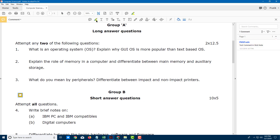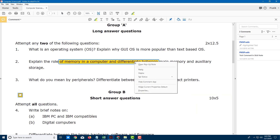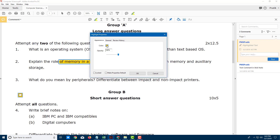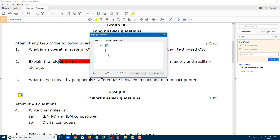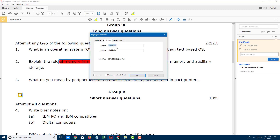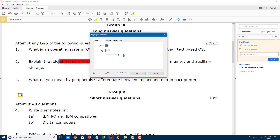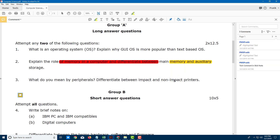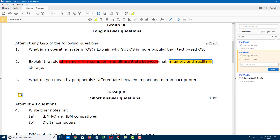Another thing you have is the highlighter. You can highlight any part of the text, and you can even change the color. You can right click on the highlight, go to properties right here, and change the color of the highlight. You can also change the author. Click and drag, and now you can see the highlight with the changed color.